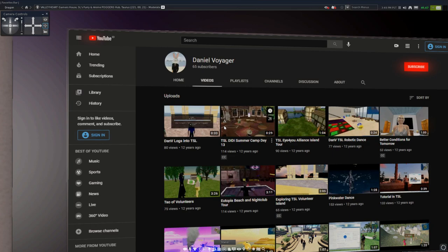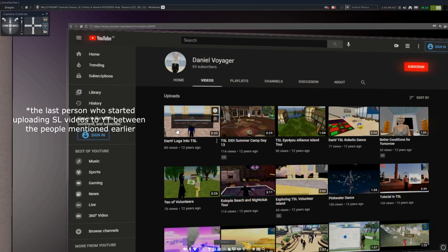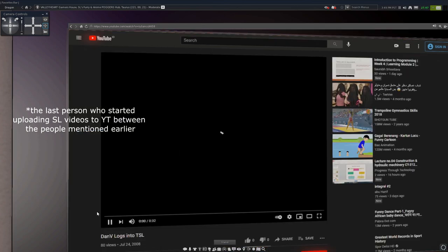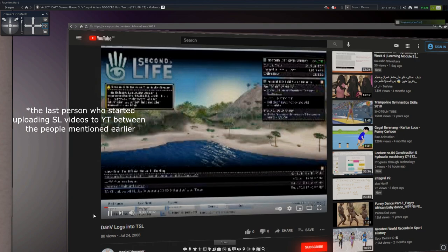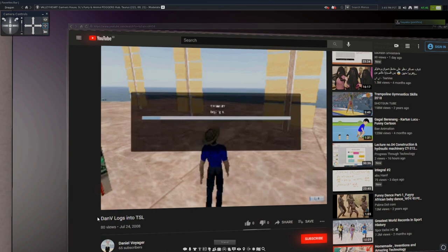Okay I kind of messed up there, I'm sorry. The youngest Second Life YouTuber was actually Daniel Voyager. His first Second Life video was from July 24, so that was after Strawberry. Let's watch this one.